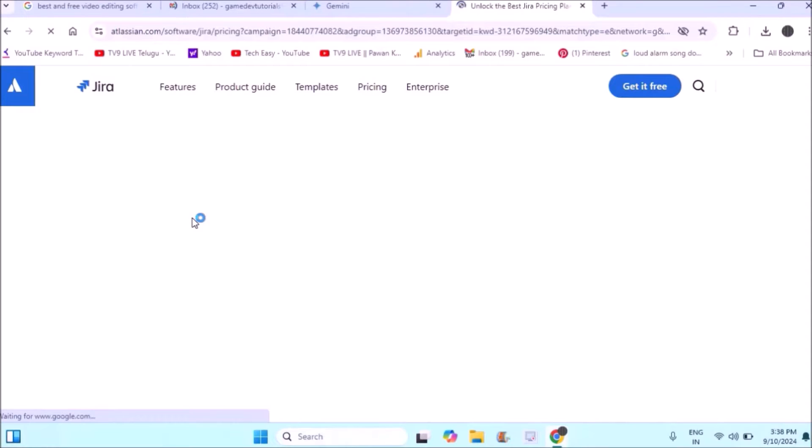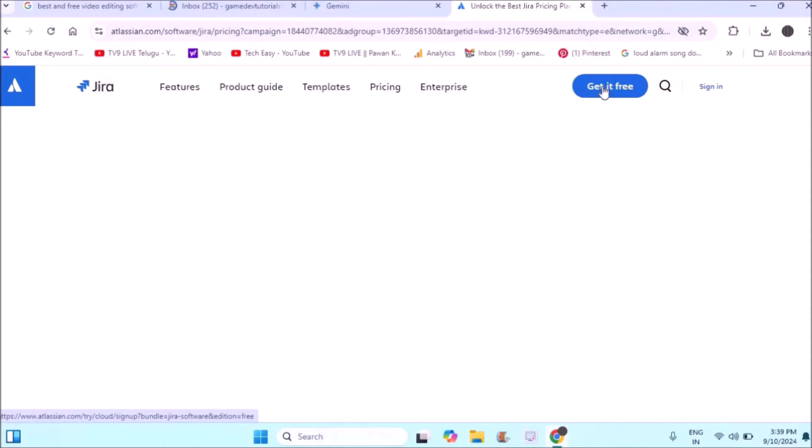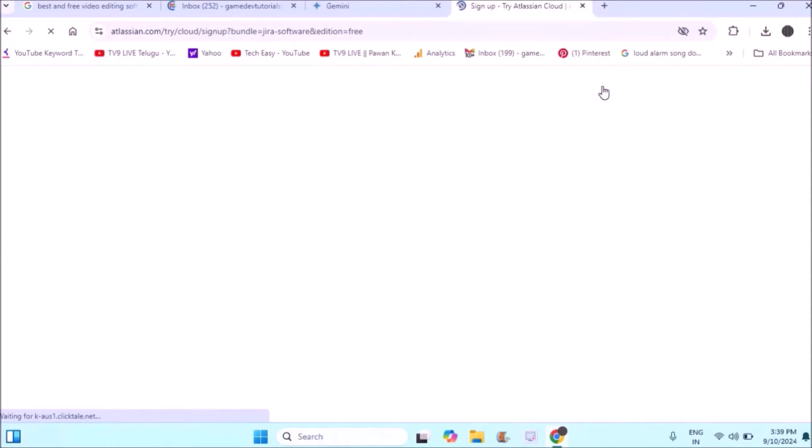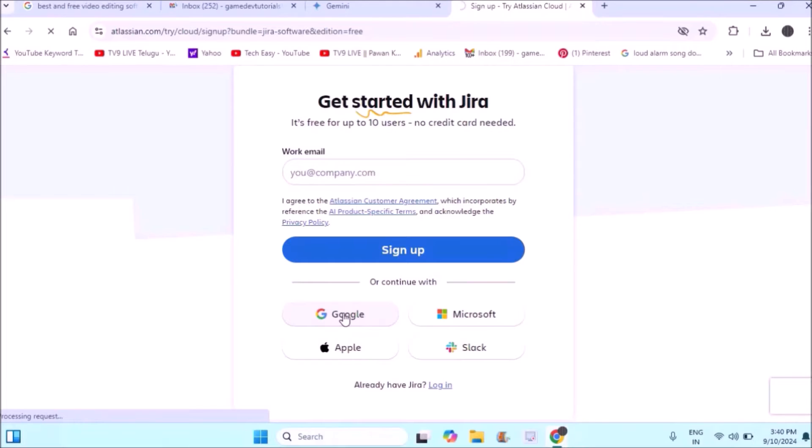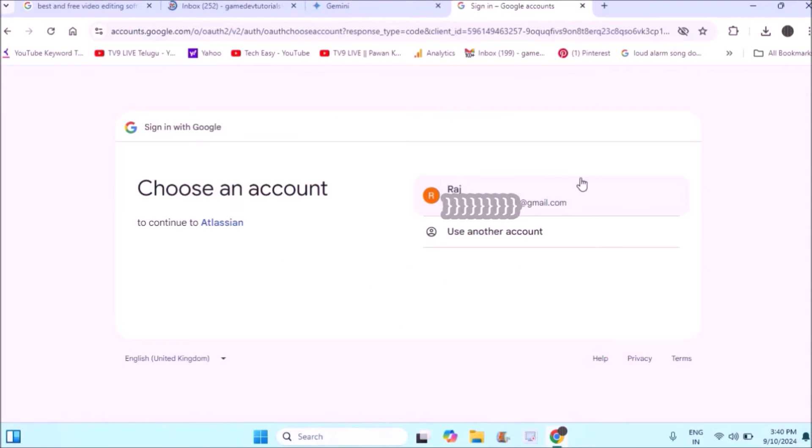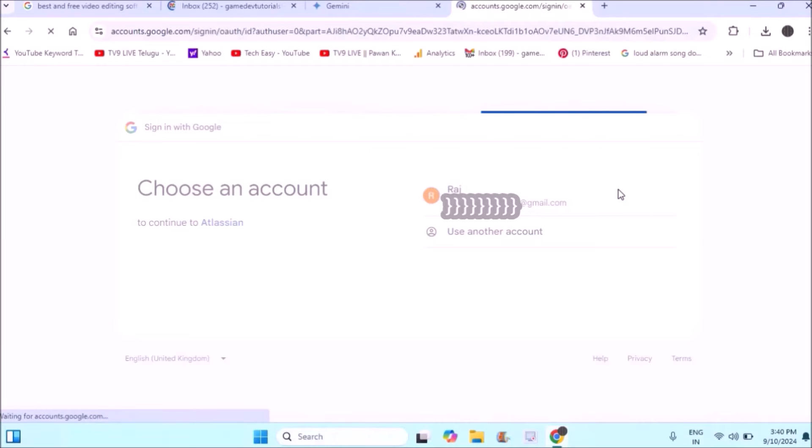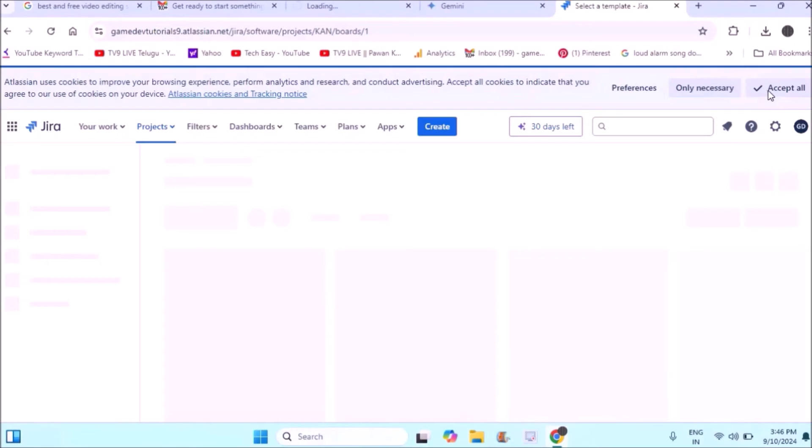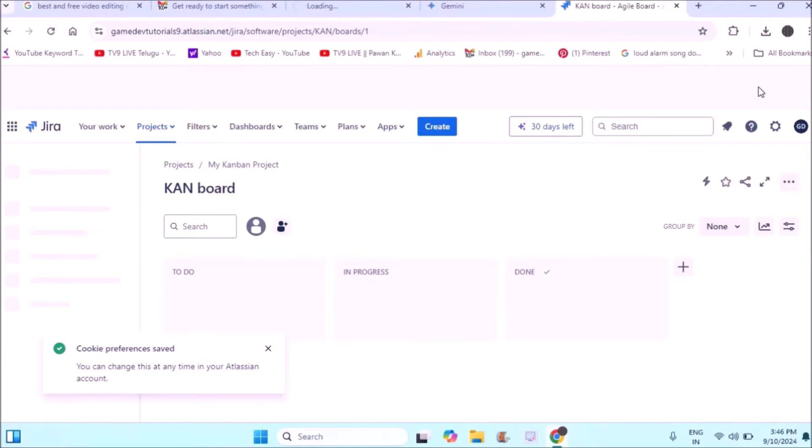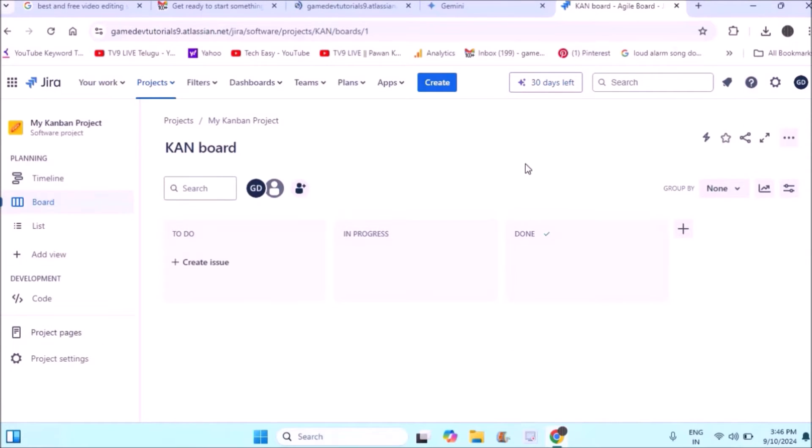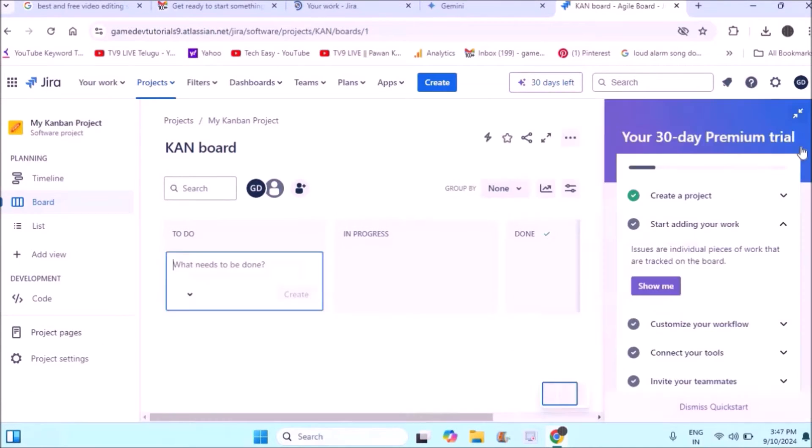The first thing you need to do is sign up for this website. Click on 'Get it for free' and it will ask you to sign up. I'll click on Google because I'll use my Gmail ID to create an account. When you tap on this, it automatically creates an Atlassian account or JIRA account.